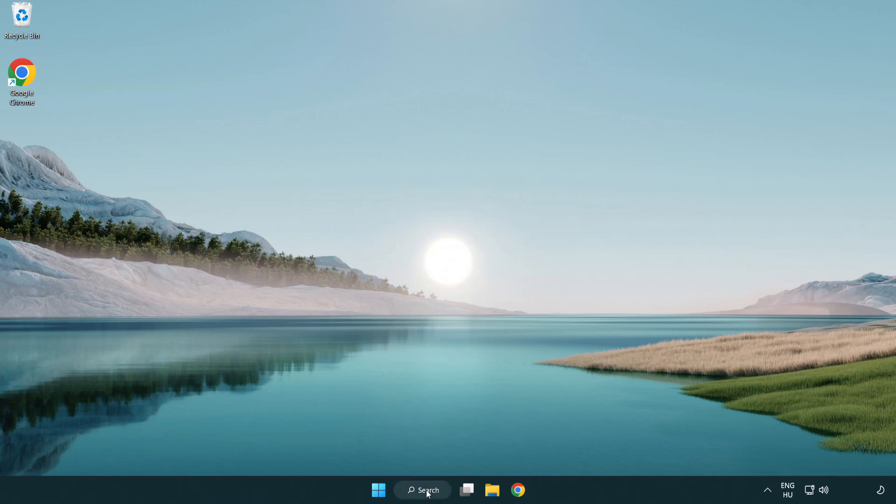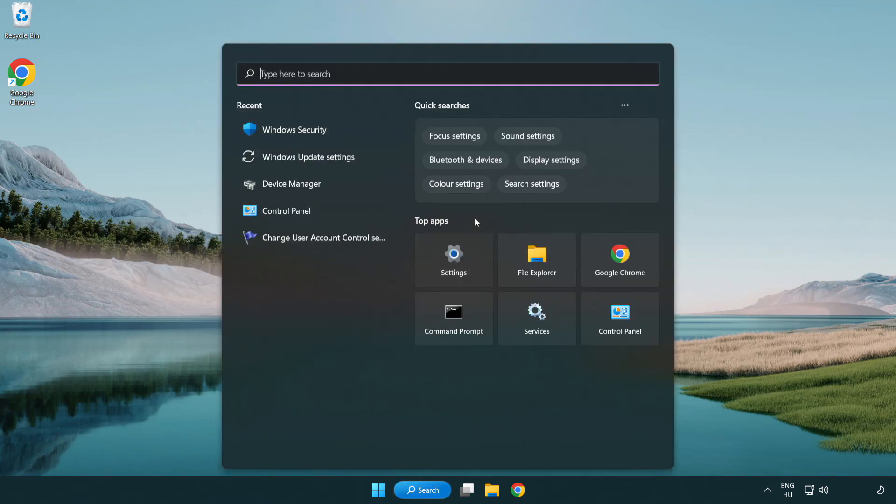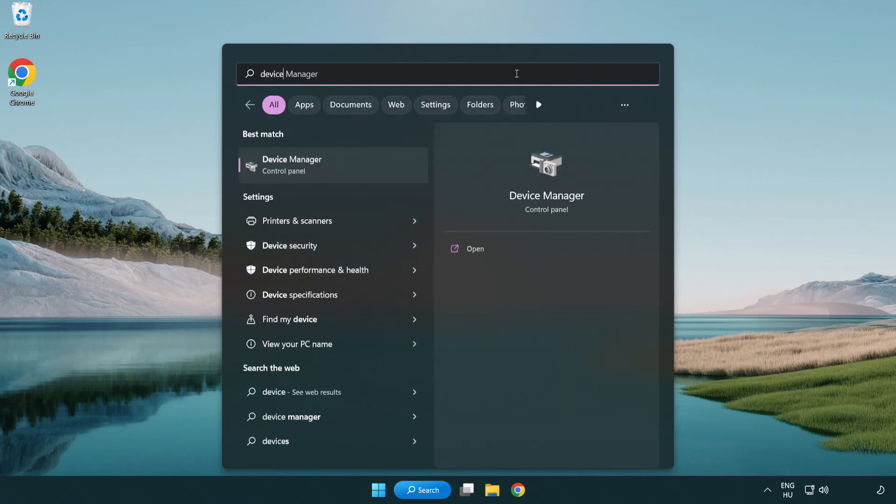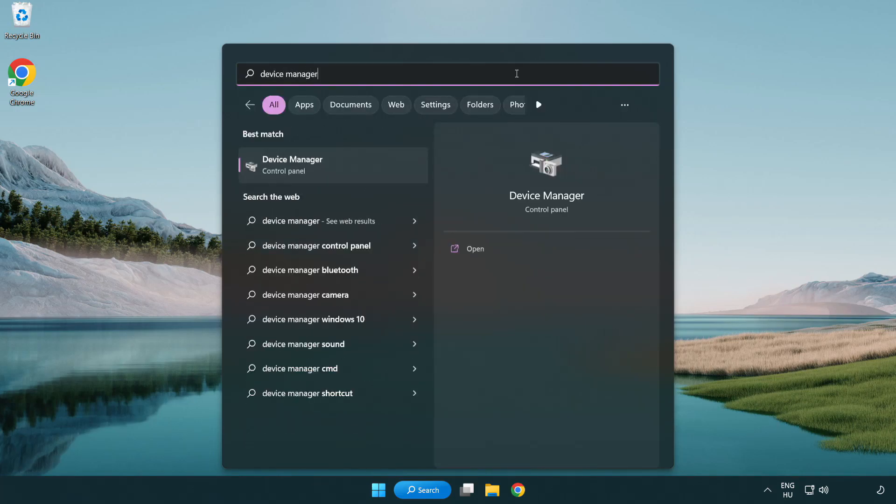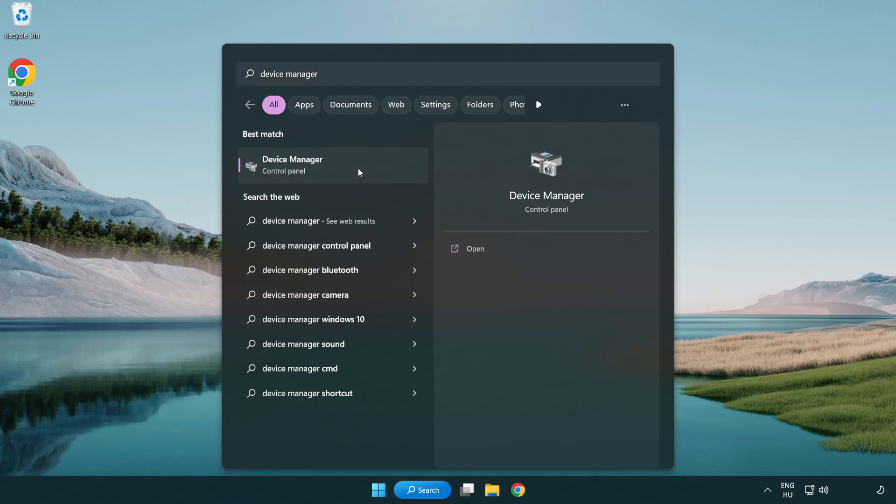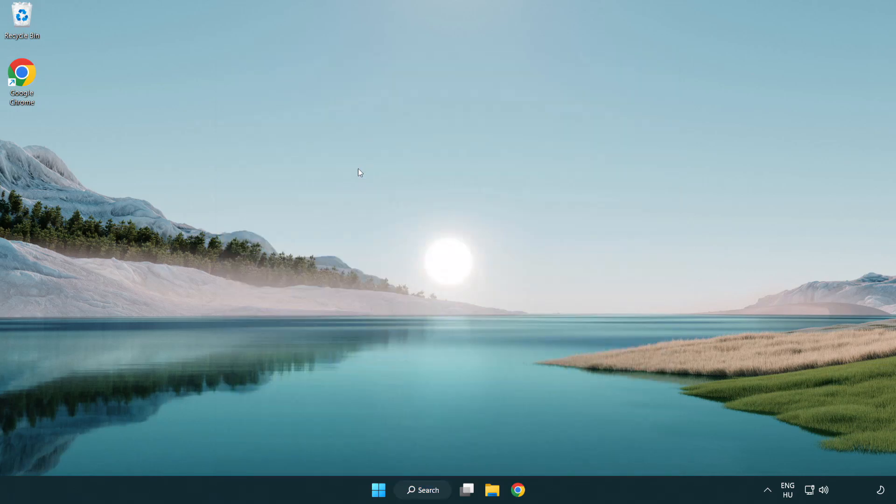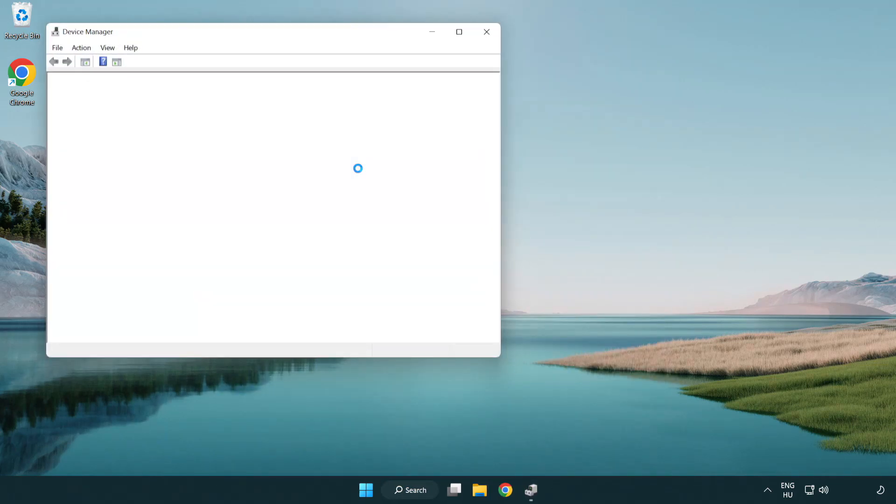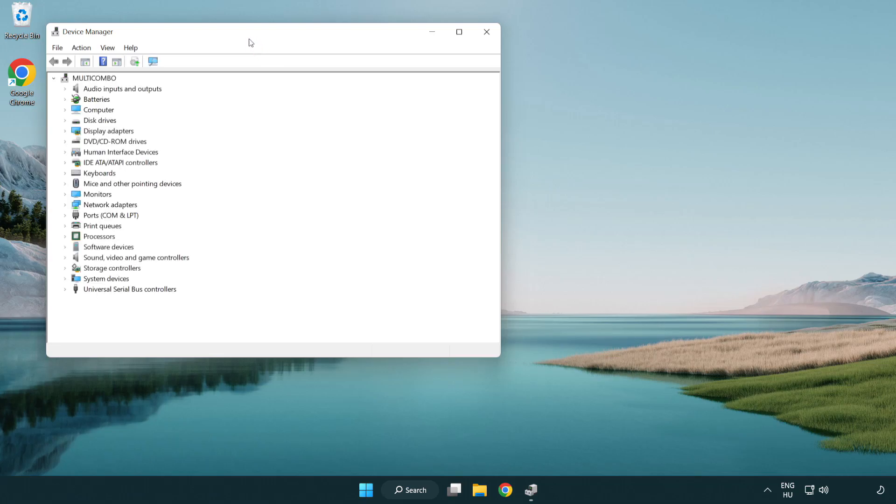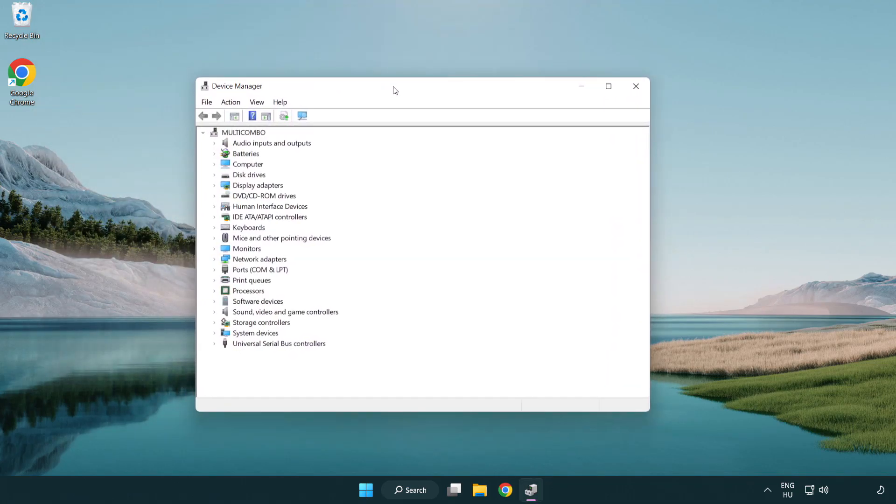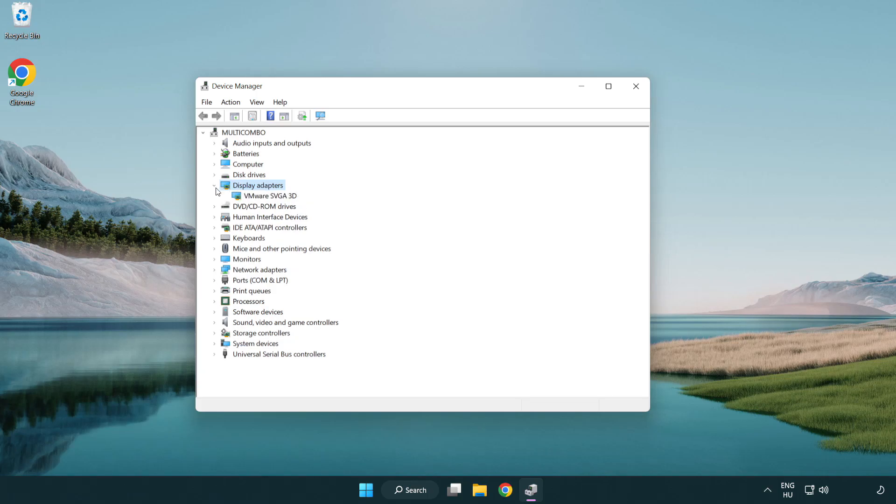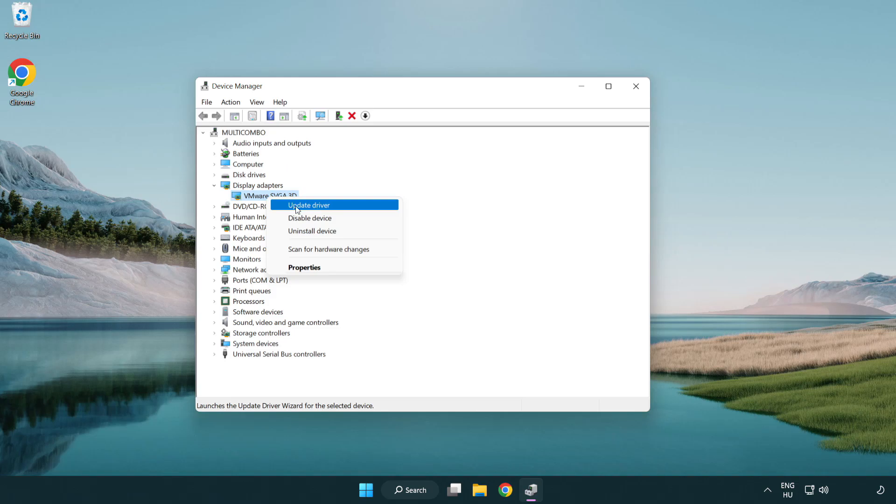Click search bar and type device manager. Click device manager. Click display adapters. Select your display adapter. Right-click and update driver.